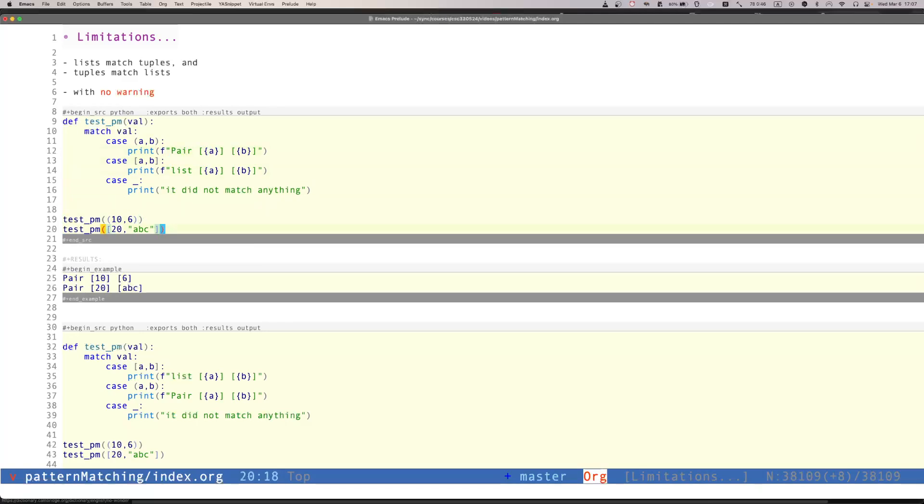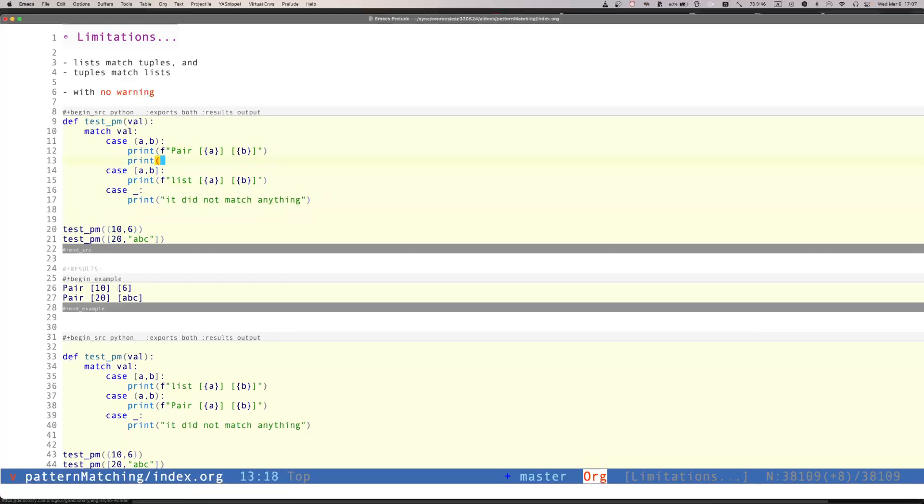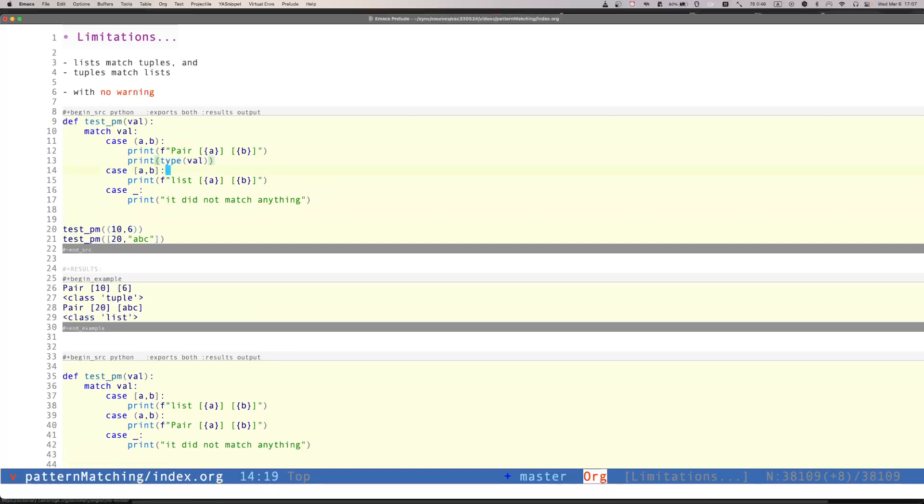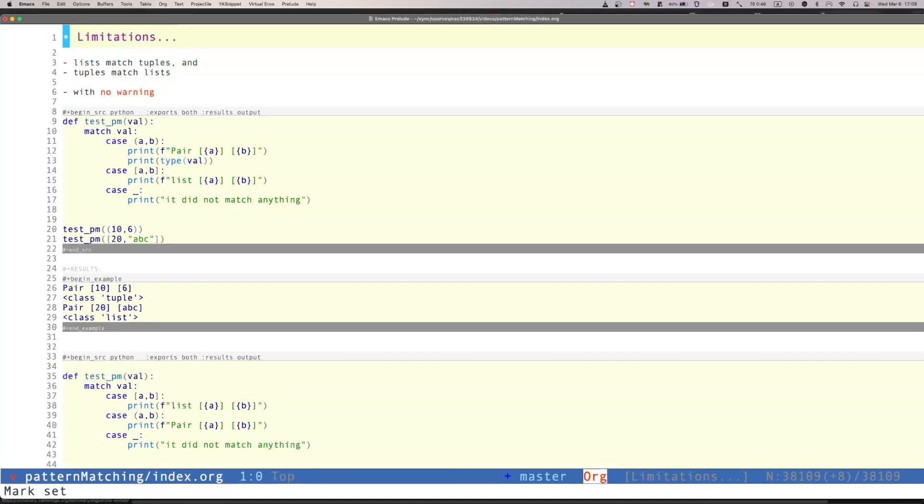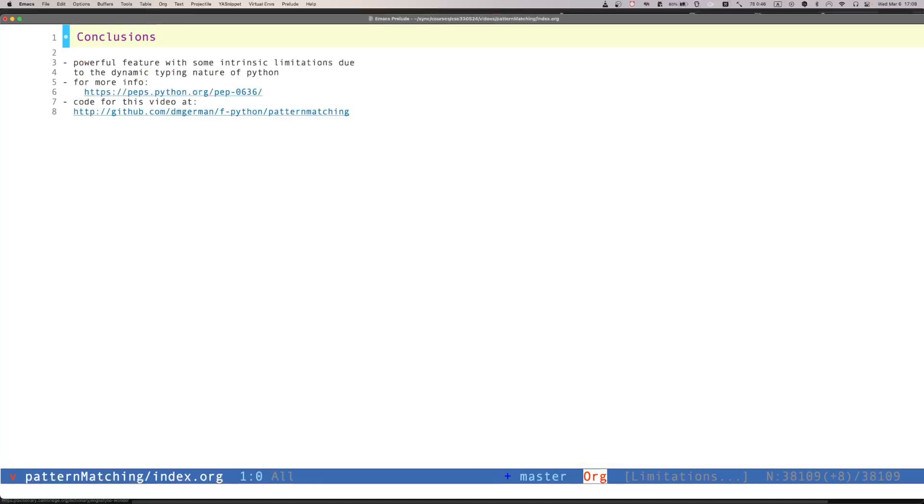And so in fact, let's do the following. Let's print type of val. And notice actually that in both cases, we're actually printing pair, even though it's a tuple and a list. And it also works the other way around. So if I put the list before the pair, then it will match the list before. So it's the code exactly same as above. And in this case, then it matches first the list and it will never match the tuple. So we just have to be a little bit aware of that.